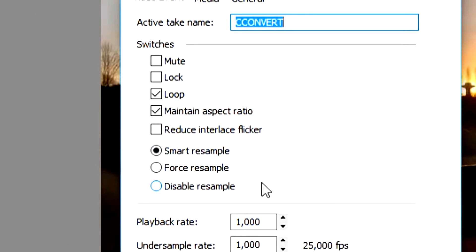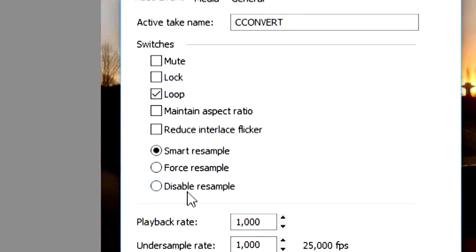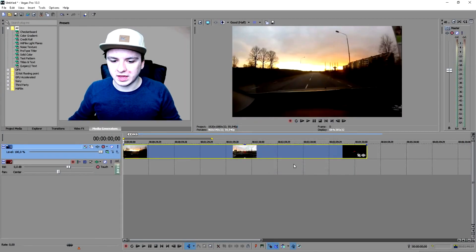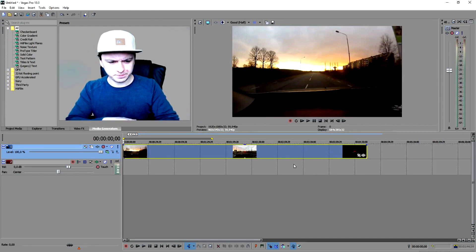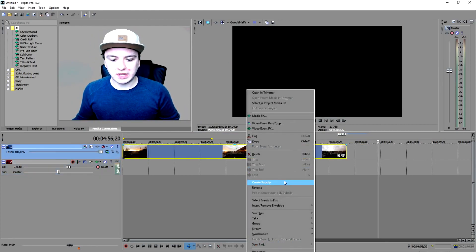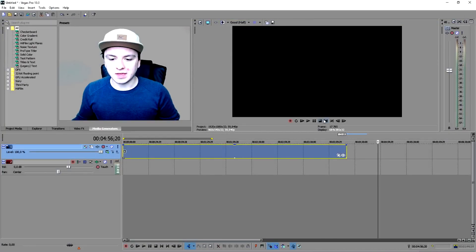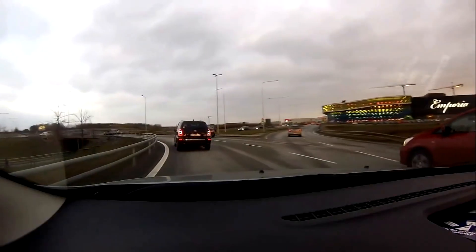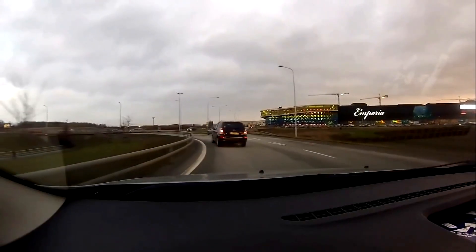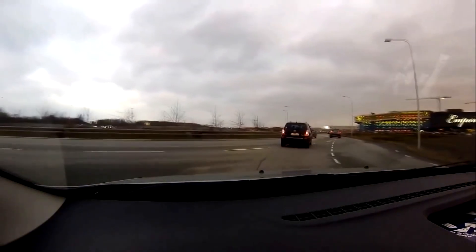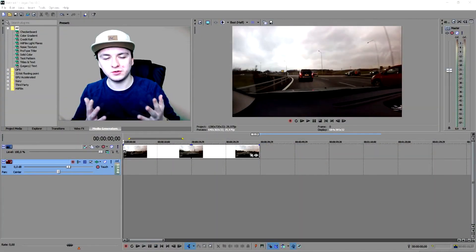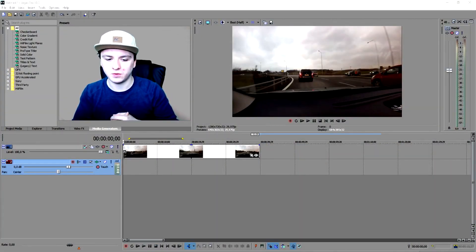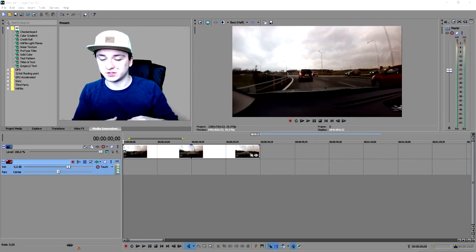Right-click on your video and go to Properties at the bottom. This box pops up — to minimize lag you want to uncheck 'Maintain Aspect Ratio' and disable resampling, then click OK. Now when you reverse the video it shouldn't lag that much. The next thing you want to do is right-click and click 'Reverse.' As you can see if you play it back, the car is now driving backwards.